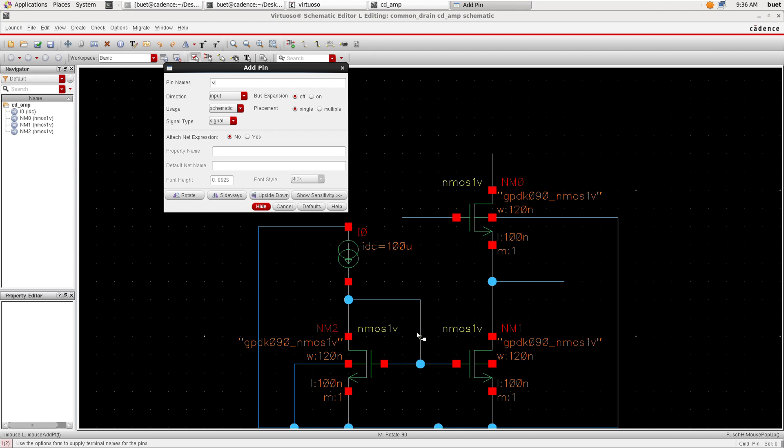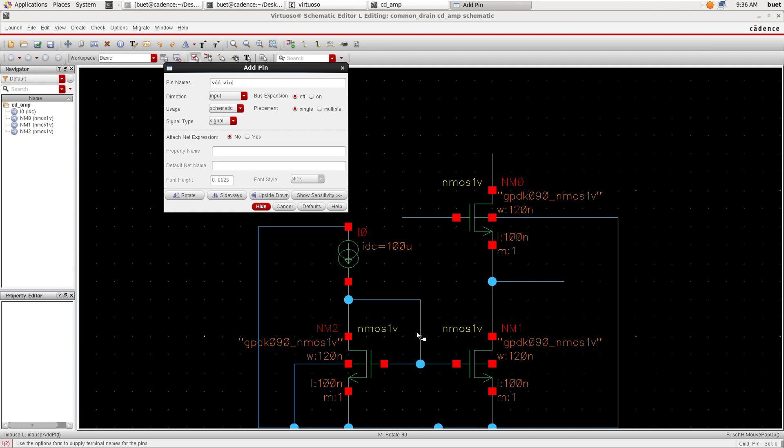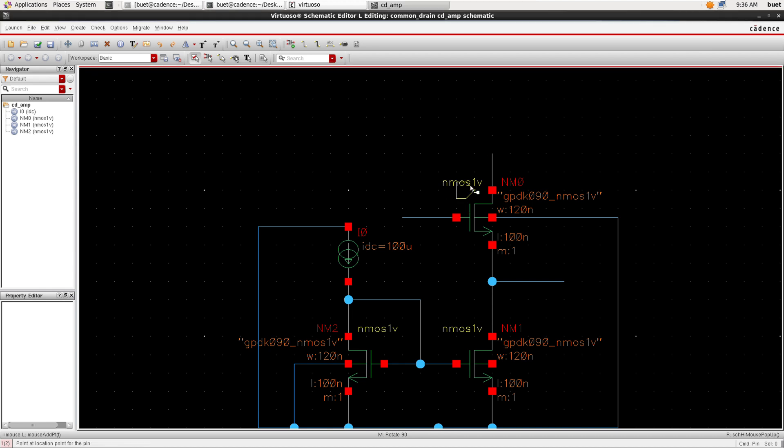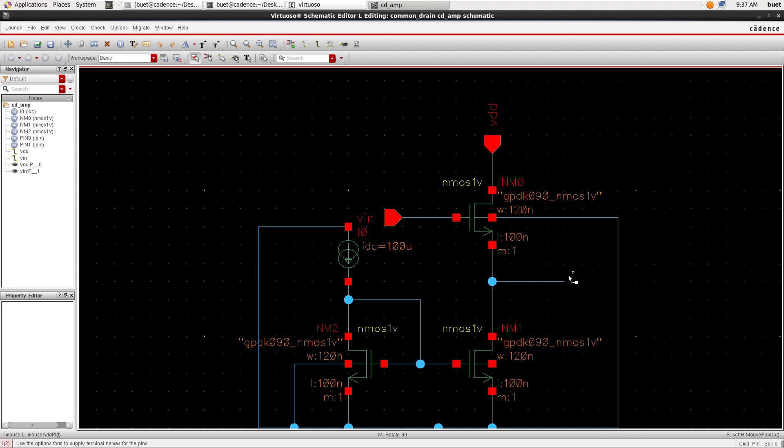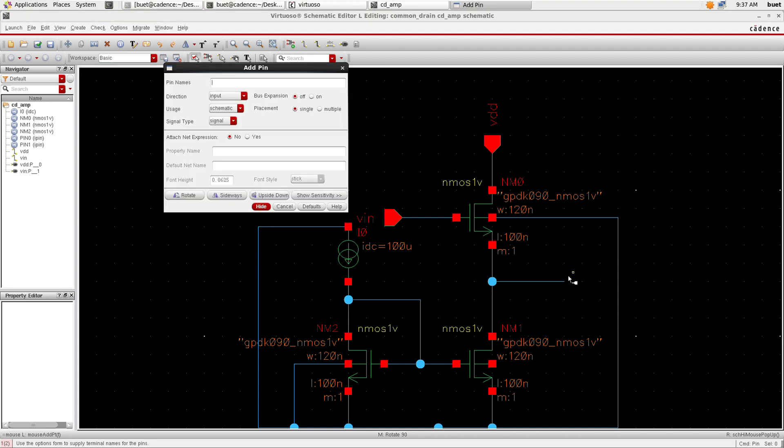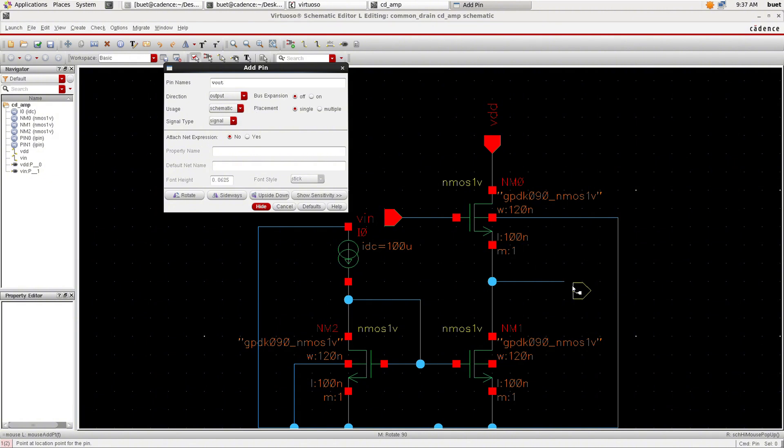Now we will add pins. Click P and select VDD, VIN and place it on the canvas. We need an output pin, so name the pin VOUT and select the direction as output and place it on the canvas.